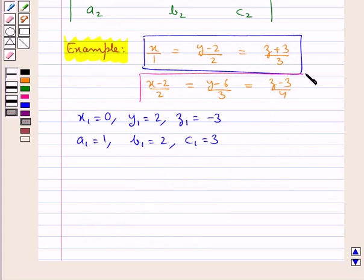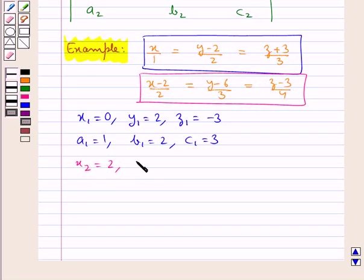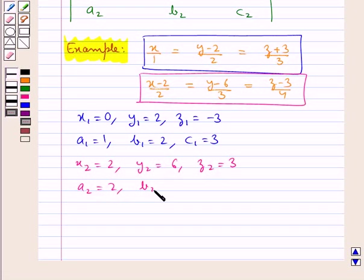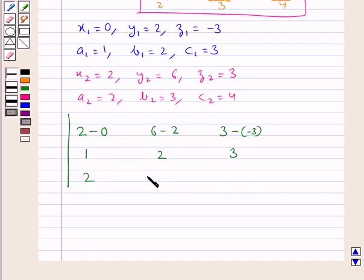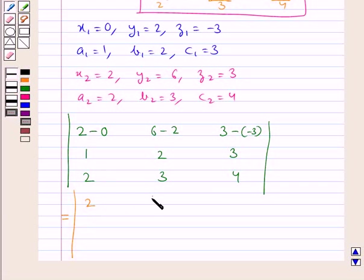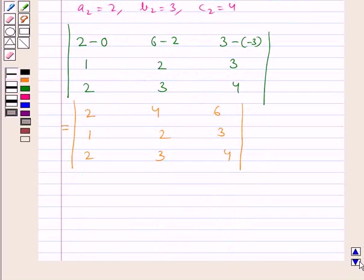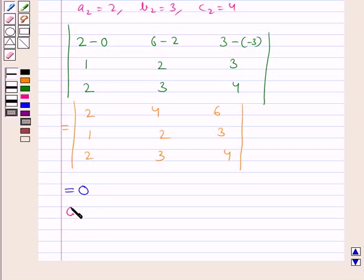From the second line (x − 2)/2 = (y − 6)/3 = (z − 3)/4, we have x₂ = 2, y₂ = 6, z₂ = 3, and direction ratios a₂ = 2, b₂ = 3, c₂ = 4. Evaluating the determinant with first row (2, 4, 6), second row (1, 2, 3), and third row (2, 3, 4), we get the determinant equal to 0.